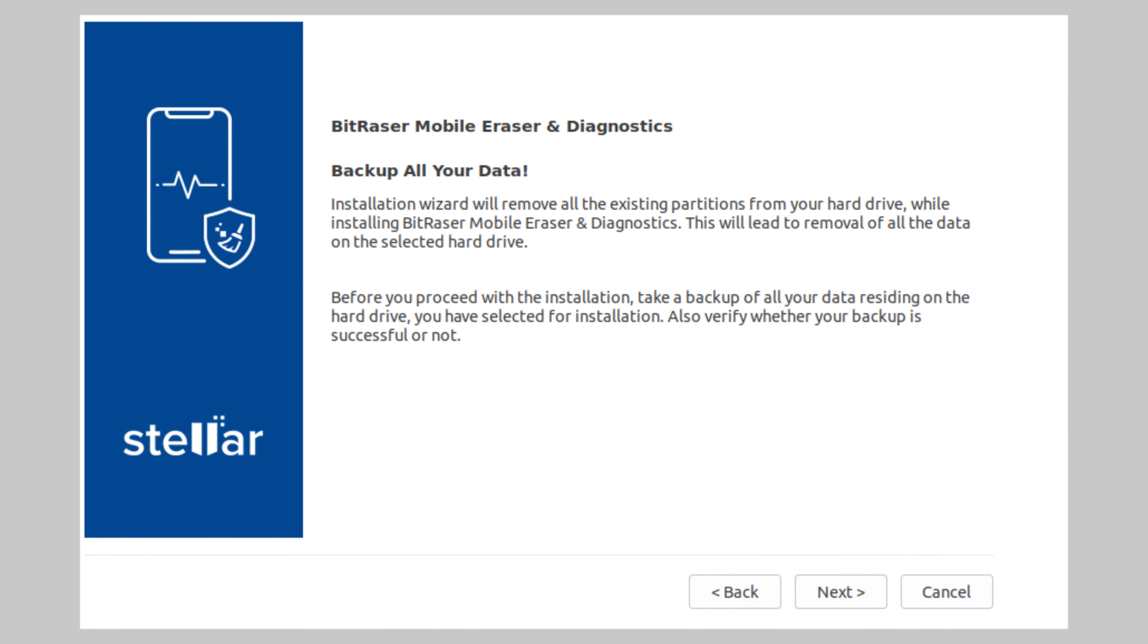The backup important data screen will appear. The application will get installed along with the operating system so it will remove any existing data. Please ensure that you have backed up any important data on the PC to an external drive.